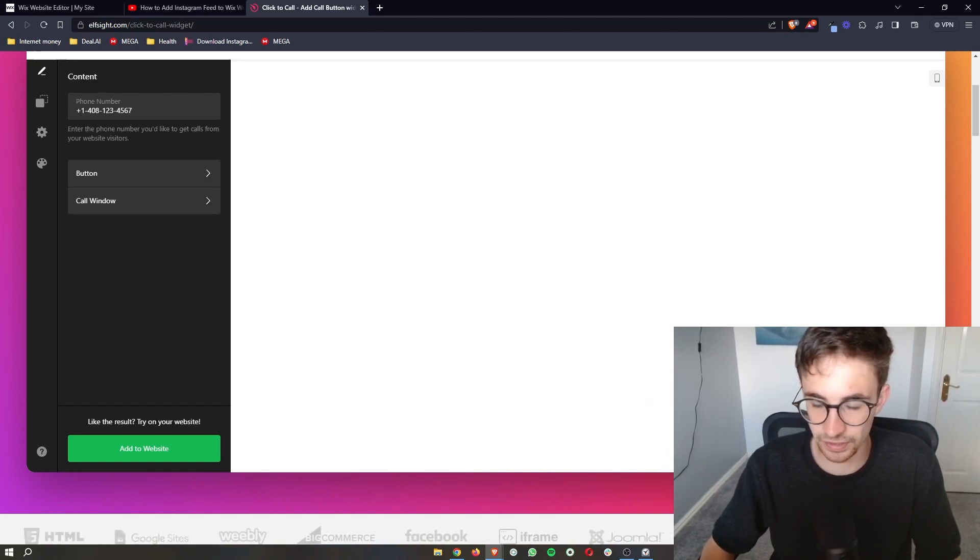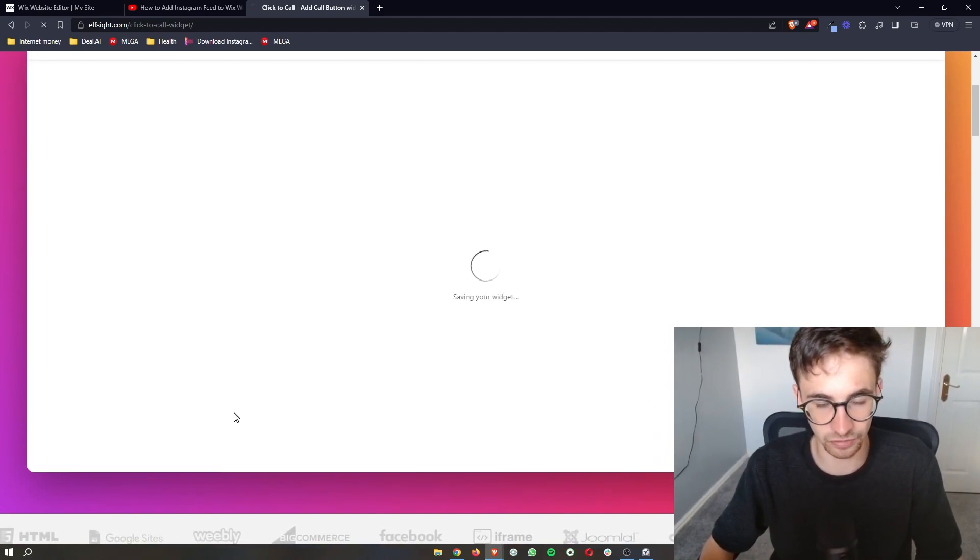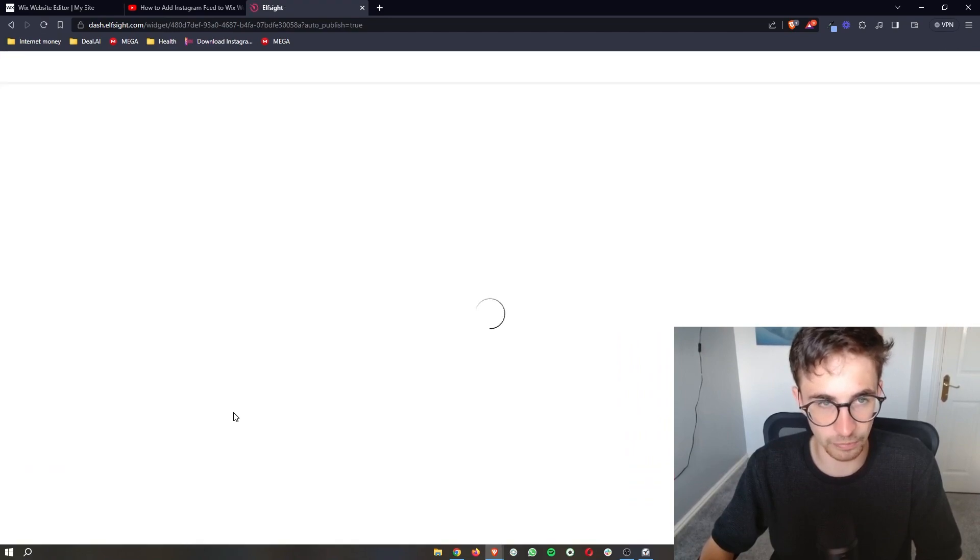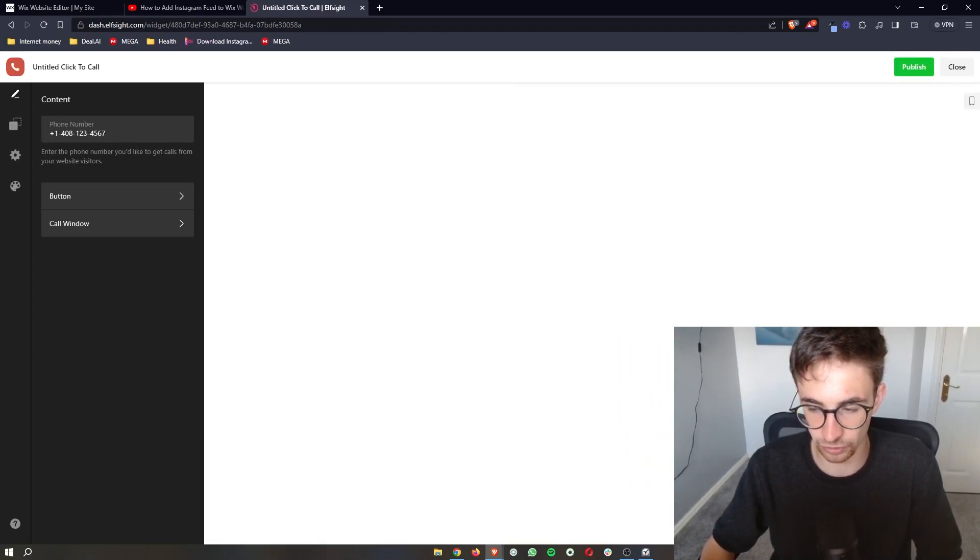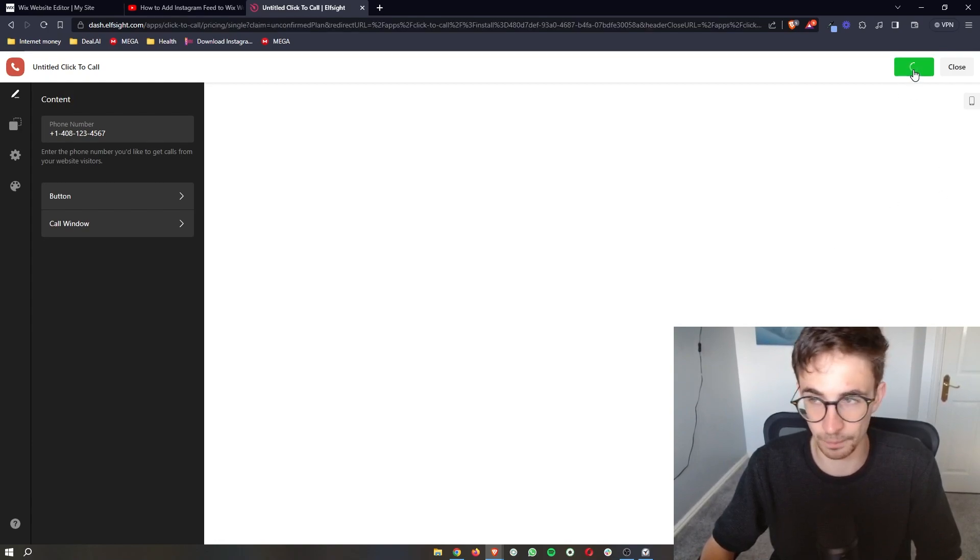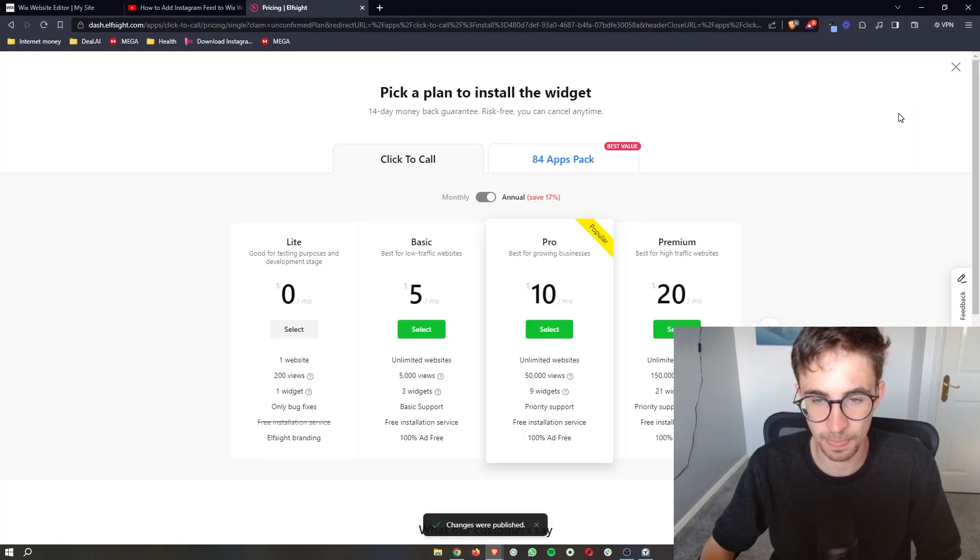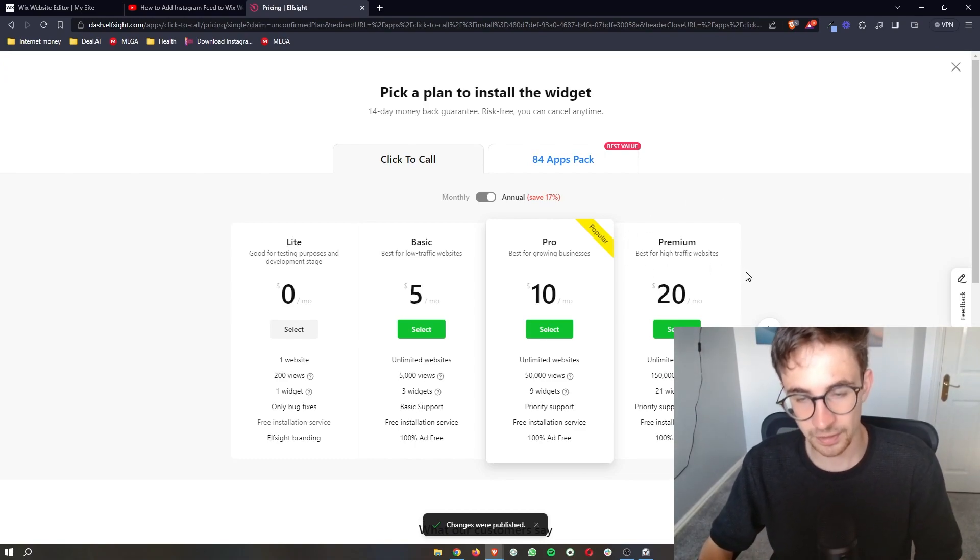Now once that is done and you're happy with this, just click on add to website. It's then going to give us a quick preview of how this is going to look. Once you're happy with this, click on publish right here, and then it's going to ask you to select a plan.